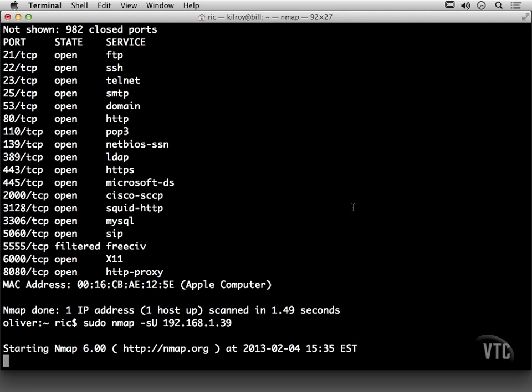So UDP scans can actually take quite a lot of time. In this case, again, I'm scanning just a default set of ports. If I were to scan all 65,000 ports, that could take quite a lot of time.